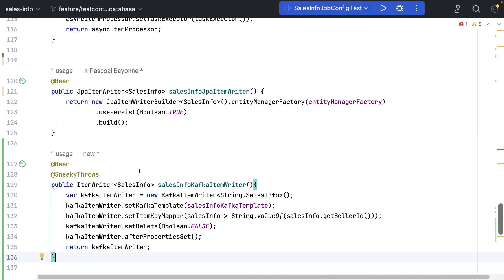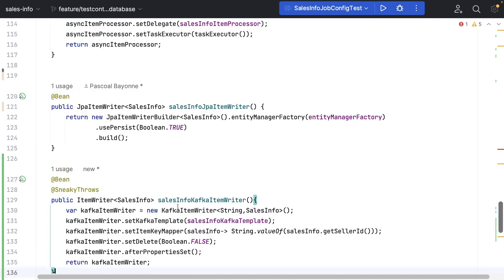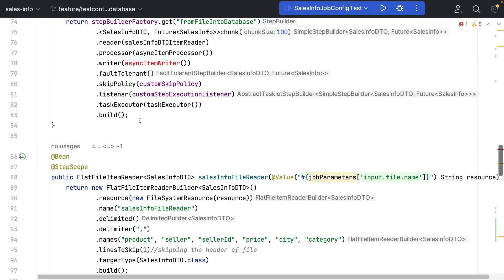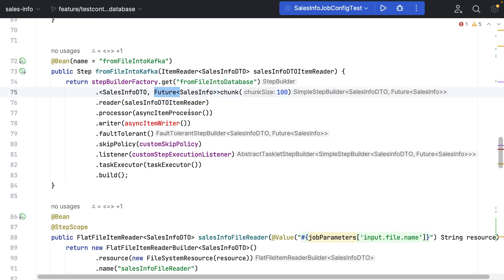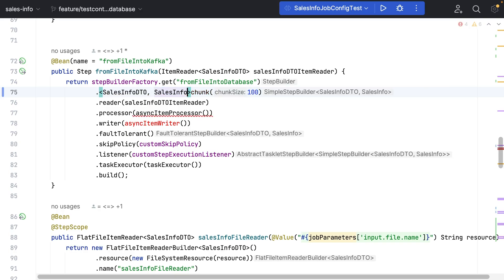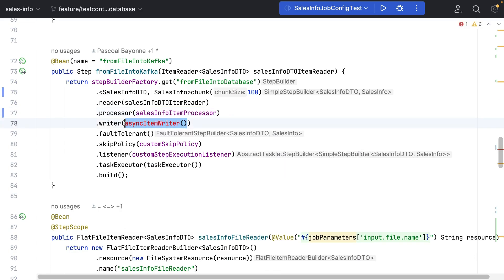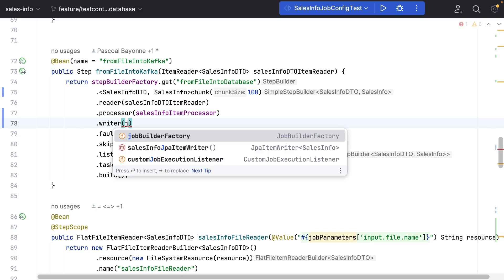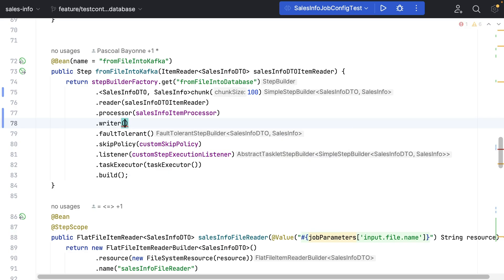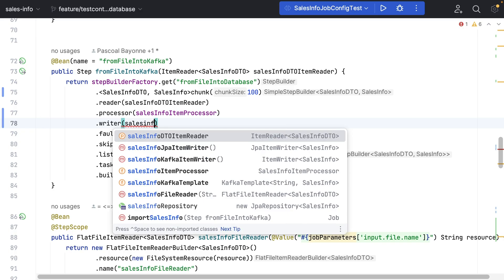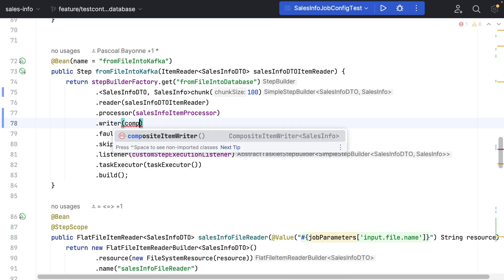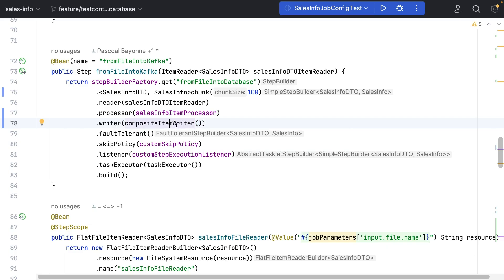Now we are going to use the Composite Item Writer in our step. Let's move to our step definition. Before, we were using a different writer, so let's delete some stuff we don't need. Instead of using just the JPA Item Writer or just the Kafka Item Writer, we are now going to use the SalesInfo Composite Item Writer in our step configuration.